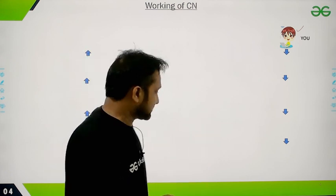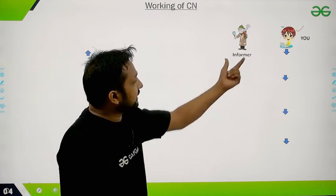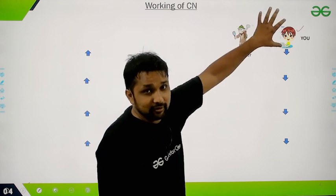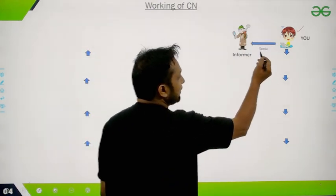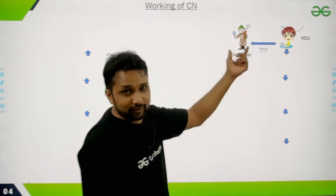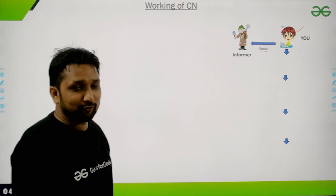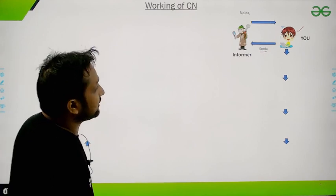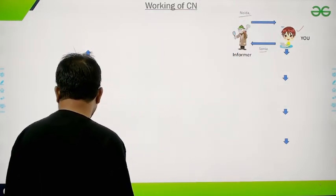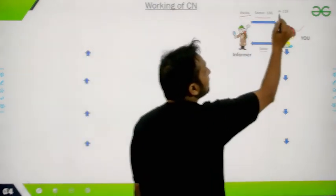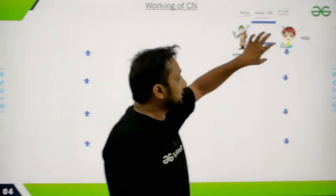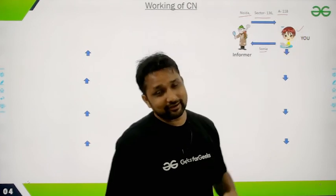So he contacts a person called the Informer. He tells the Informer the name of his friend — let's say Sonia — and the Informer tells him the address. The Informer says she lives in Noida, Sector 136, Building A-118. So by telling just the name to the Informer, you get back the full address.